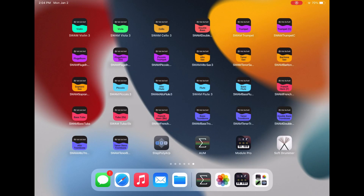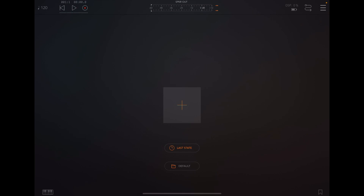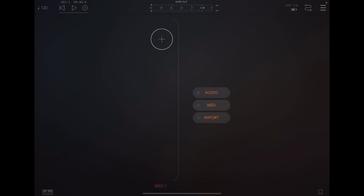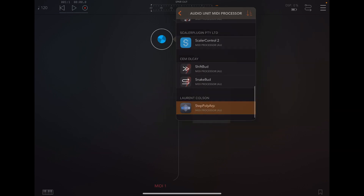I'm going to demonstrate how we can actually create an auto-accompaniment pattern just by using an iPad and a few software that is available. The software I'm going to be using to create the pattern is called the Step PolyARP. You need to launch your AUM software initially, then add a MIDI channel as well as your audio channels, and add the audio unit MIDI processor as your Step PolyARP.